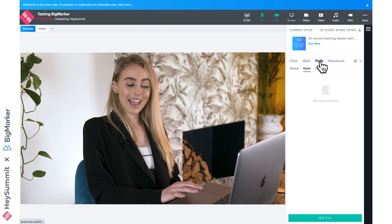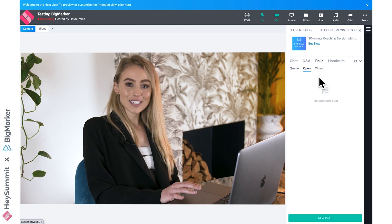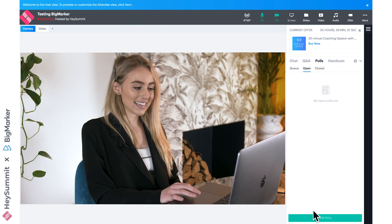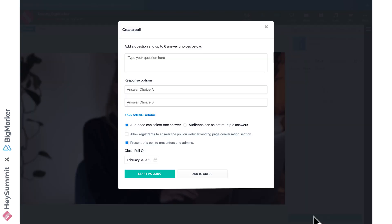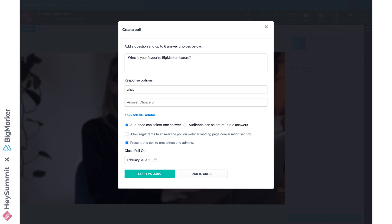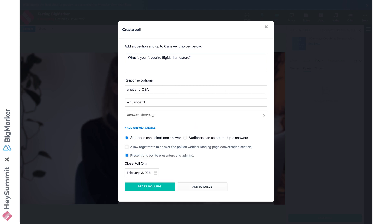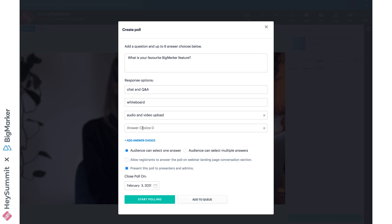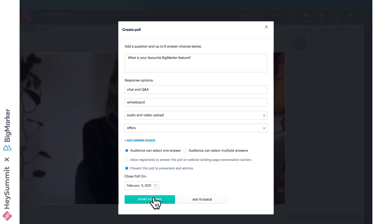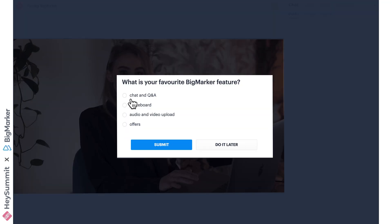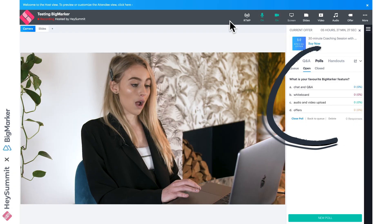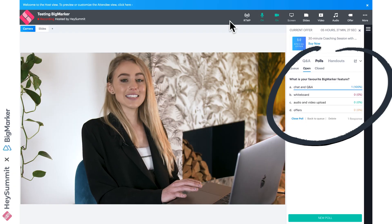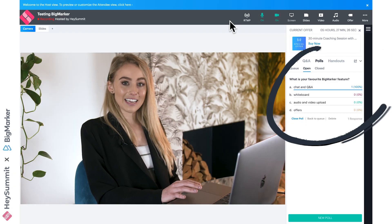In polls, we can add a poll to keep our attendees actively participating. Let's write a question—we'll use this example again—and now let's write a series of different responses. You've got the option for attendees to select one or as many as they like. When we're ready for this to go live, we can click start polling, and this will appear to all of your attendees. When your attendees' responses come through, this is updated in real time.